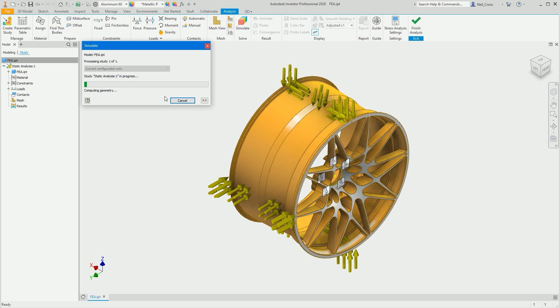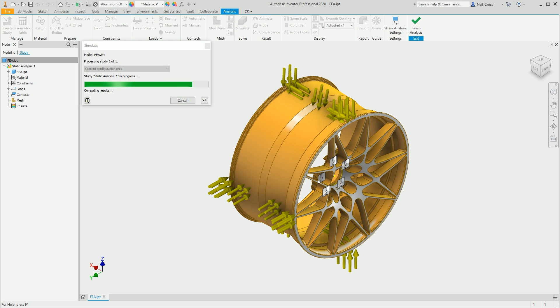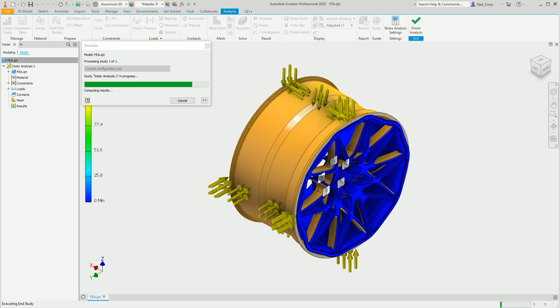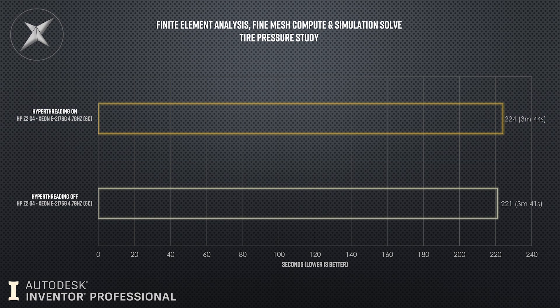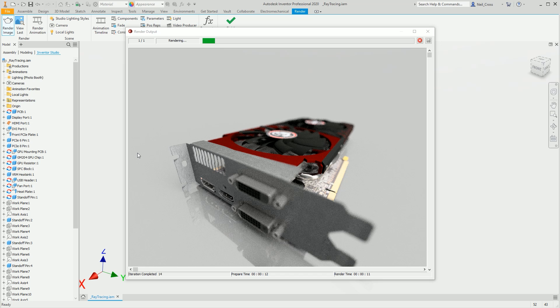Test two: finite element analysis — fine mesh compute and simulation solve, tire pressure study. This ran a full meshing of an alloy wheel with a fine mesh, then immediately into the simulation solve with all loads, forces, and constraints. From start to finish: hyperthreading on, three minutes 44 seconds; hyperthreading off, three minutes 41 seconds. Over the course of nearly four minutes there's a three-second delta — pretty much identical, well within margin of error.